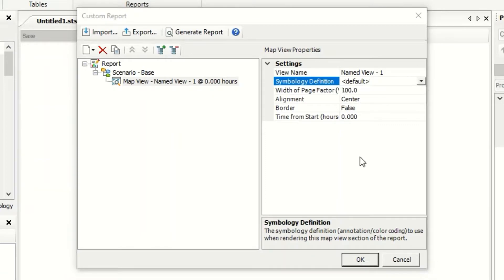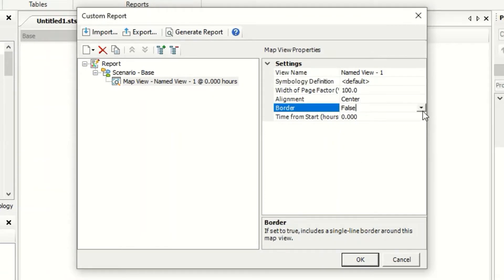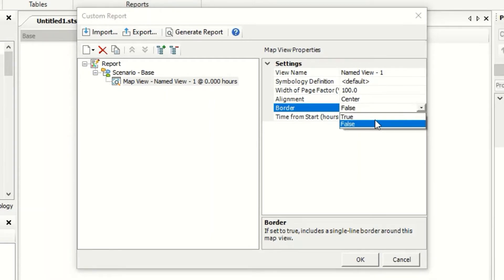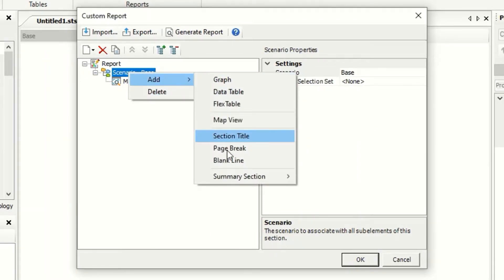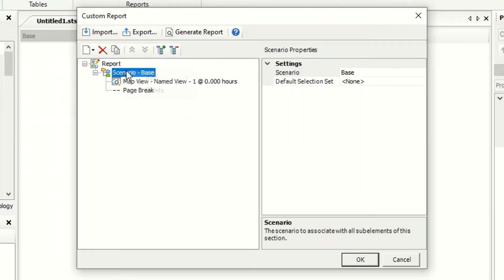Symbolic default, no problem. Border, I will say true. For scenario, I can add now page break, for example.